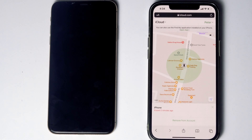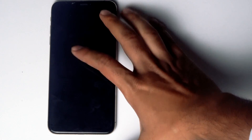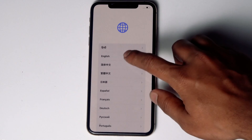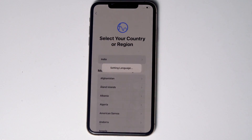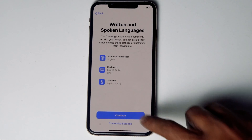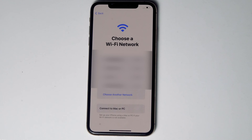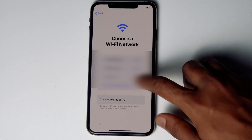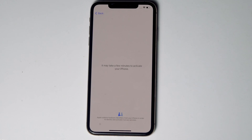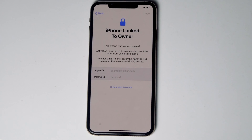As you can see, it is all done. Let's set up the iPhone. Connect to the Wi-Fi, then give the respective Apple ID and password previously used in this iPhone.